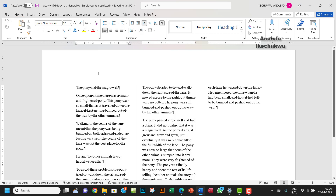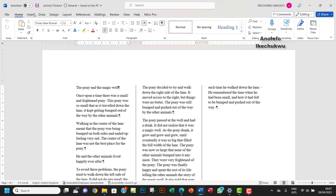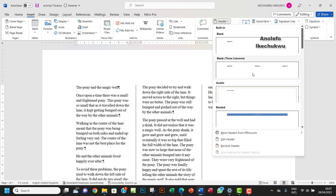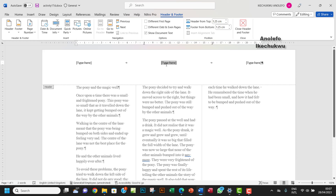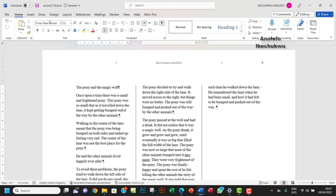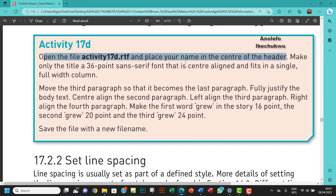So I want to set the header. I'll go to the center section of the header and put my name there. Then I want to delete the left and right header sections and close it. Okay, so that's done — I've placed my name in the center of the header.